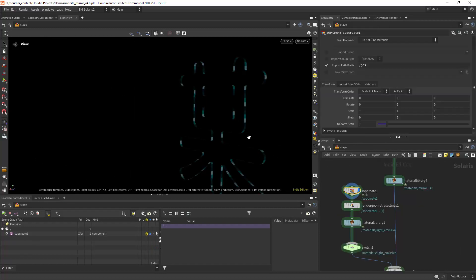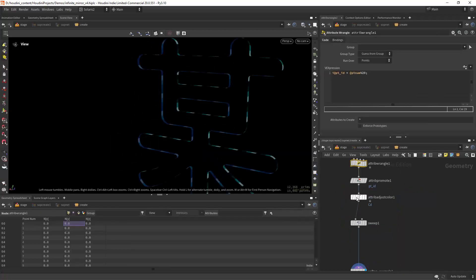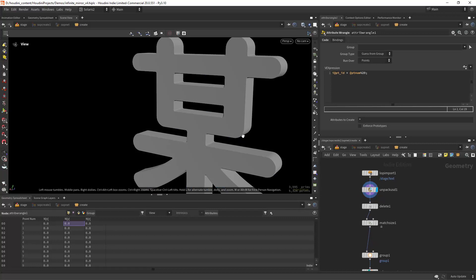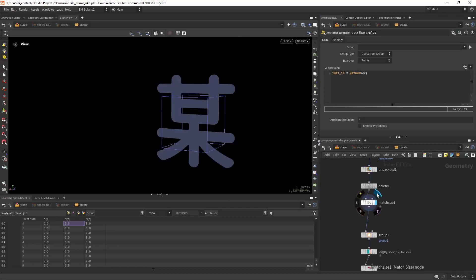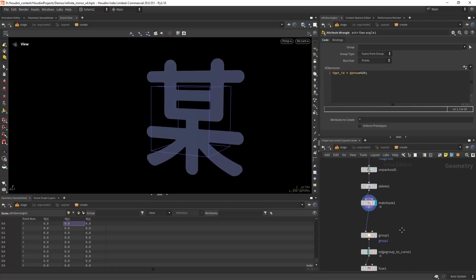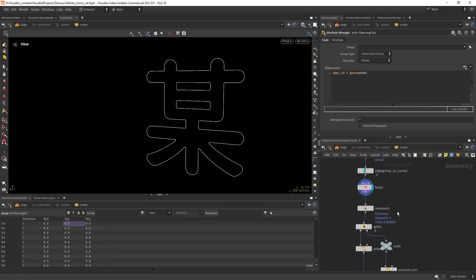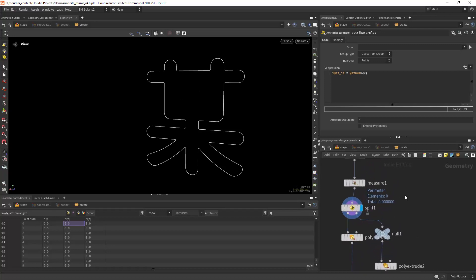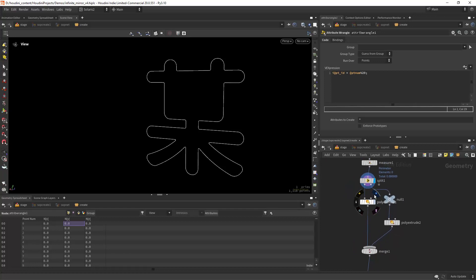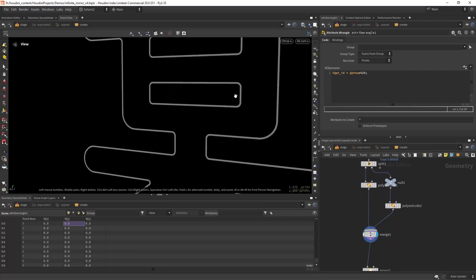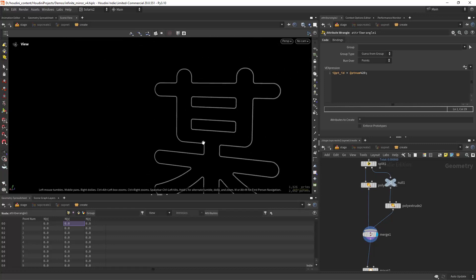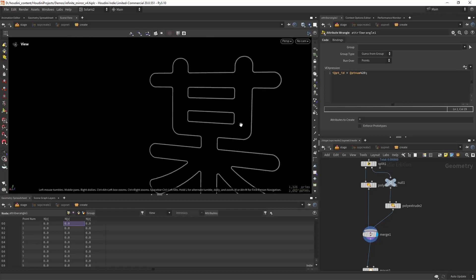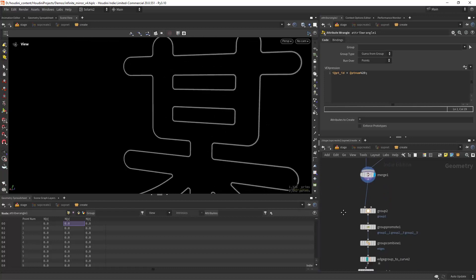So for the LED strip it's quite simple. I'm just importing the text, keeping just one of the primitives, converting it to curves and then splitting them here by perimeter so I can work on both sides and then extruding a bit in so I can place the LED strip not necessarily adjacent to the text.